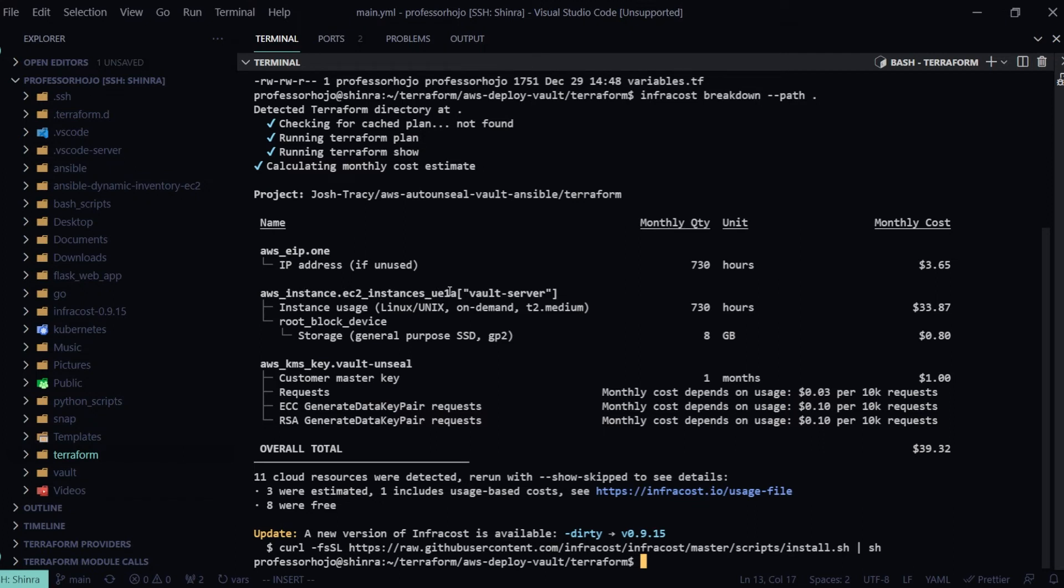And the 8 gigabits of SSD storage is going to cost me 80 cents. We can also see my KMS key for one month is going to cost me one dollar, plus any of the monthly costs that depend on 3 cents per 10k request, 10 cents per 10k request, and so on.